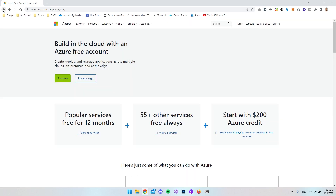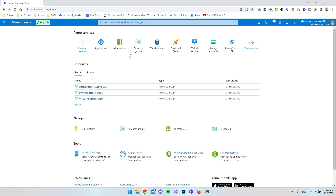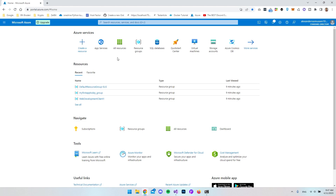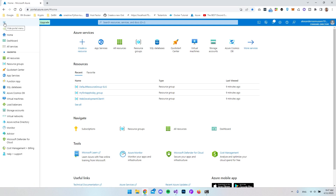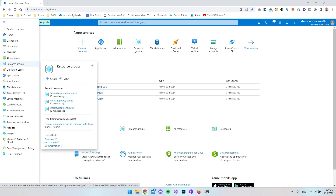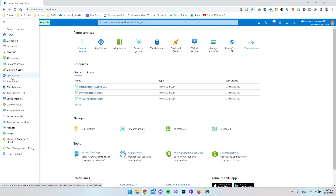I already have an account, so I'll just go back and sign in. This is the Azure portal you'll see when you've logged in. If you don't know Azure, a lot of the features they have are known as resources. For example, if you have a website you want to host on Azure, it is a resource. For these resources you can make resource groups. If you don't have them right here, you can click the menu — under favorites you have all resources and resource groups.